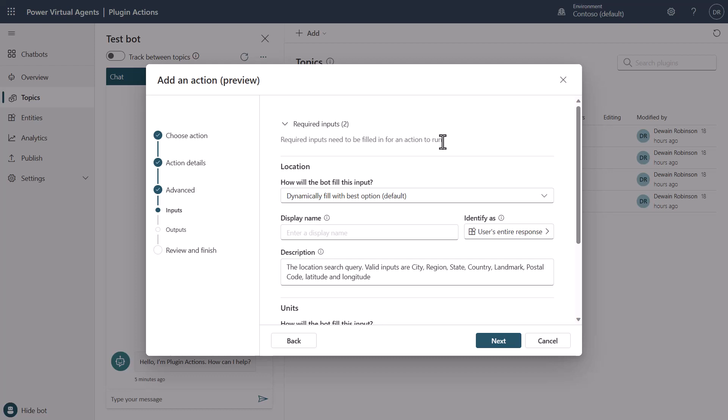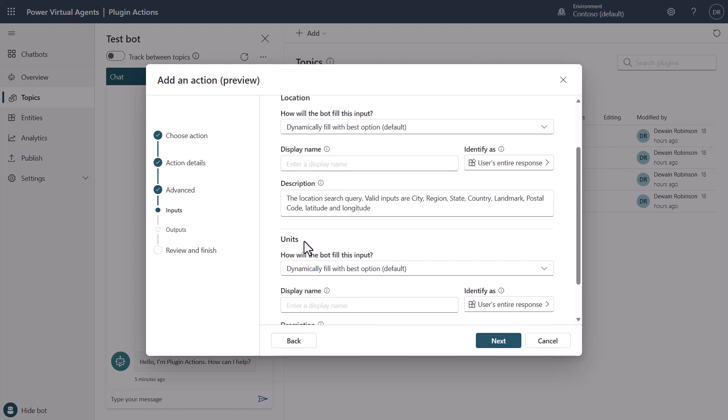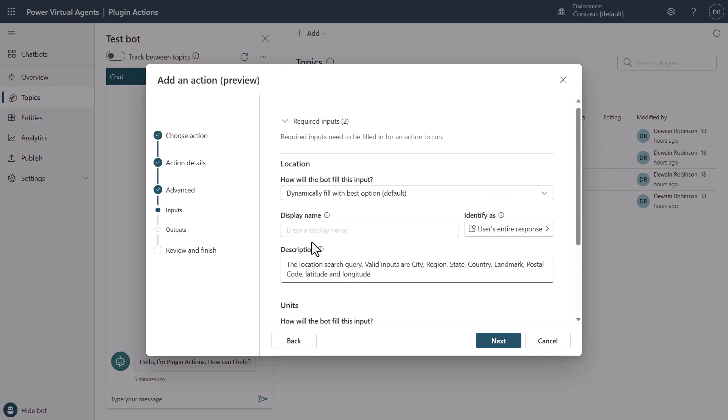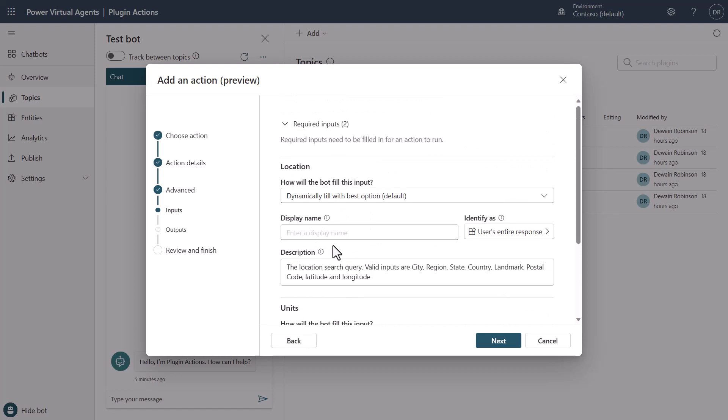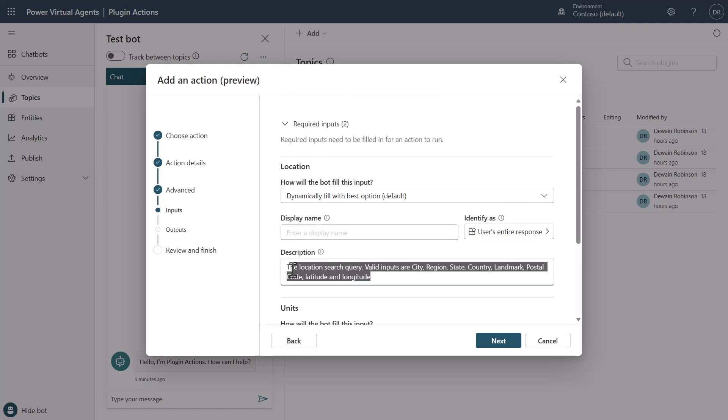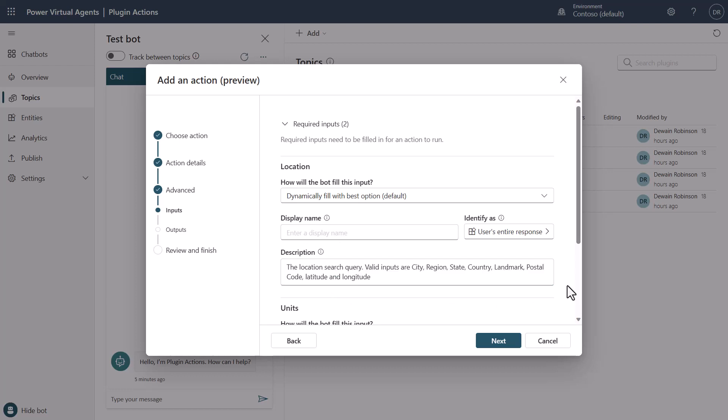And in this case, the two that you need is the location and units. You'll see here that the connector populated the description right here so that the large language model understands what this particular thing is looking for in the location space.